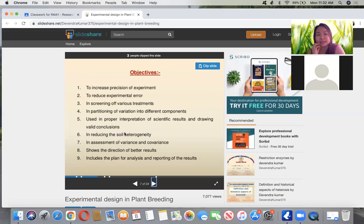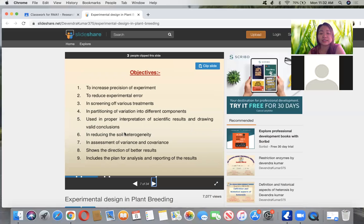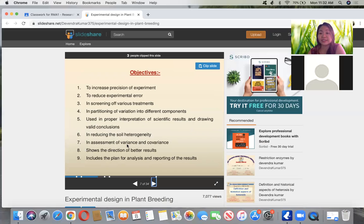How would we know that we can recommend something as effective or draw a conclusion? Only through scientific results and valid conclusions. We also want to reduce soil heterogeneity — every field is very heterogeneous — so we try to reduce it using statistics or design. Assessment of variance and covariance shows the direction of better results and includes the plan for analysis and reporting of results.